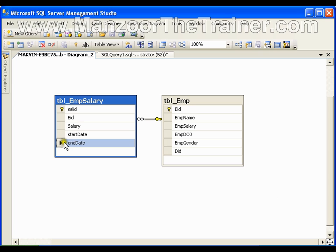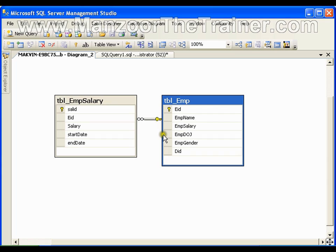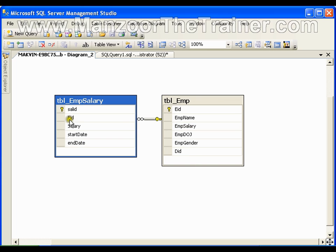So in the first insert into the employee table, I'll also insert employee ID, salary, and start date into the employee salary table. Now say after a year I update the salary of the employee. Whenever I perform an update operation on the employee table, I set the end date as the current date for that employee's record in the employee salary table, and then insert one more record with start date as current date, new salary, and end date as null. That way I maintain the complete history of employee salary.